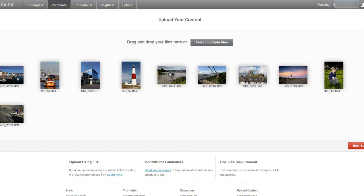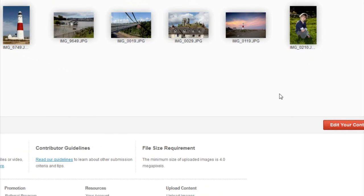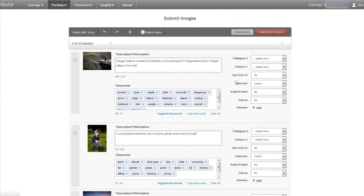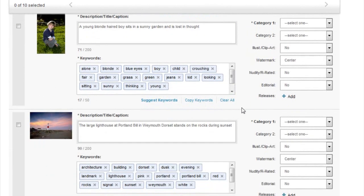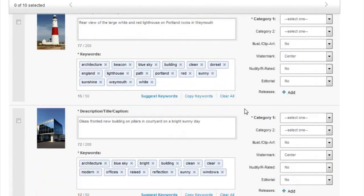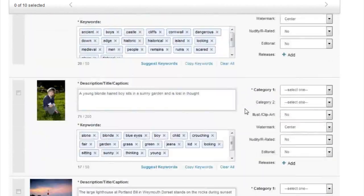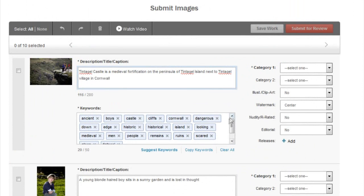Those have all uploaded now. All we need to do is go down to the bottom and click the 'Edit your content' button. This takes you through to all the photos, and you can see the description, keywords, and title have all been populated by the EXIF data that you put into the images when you were in Photoshop or Lightroom. We won't go into keywords in detail now - that comes in a later lesson. All we need to do at this stage is select the categories.